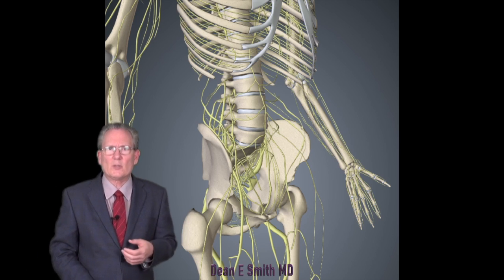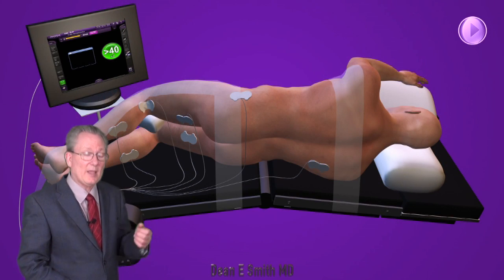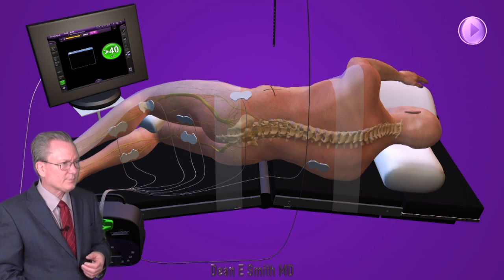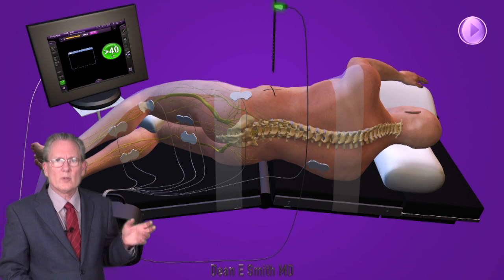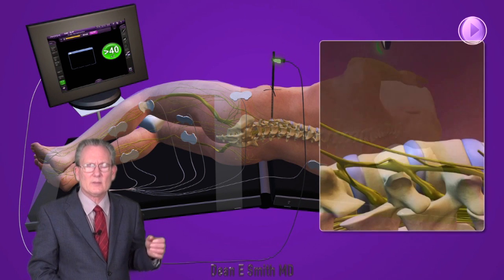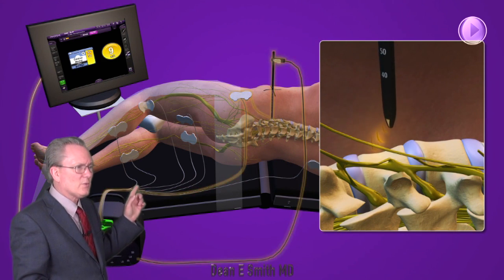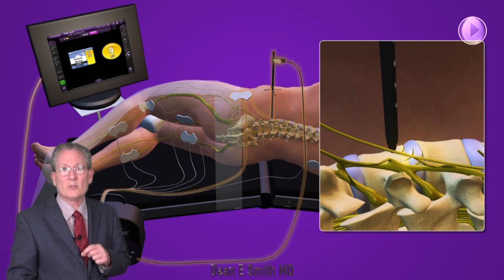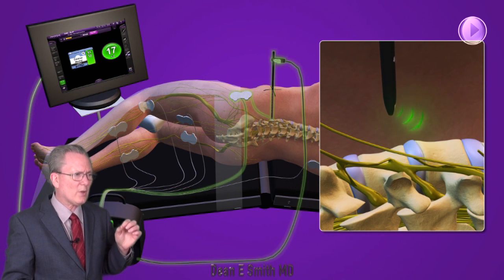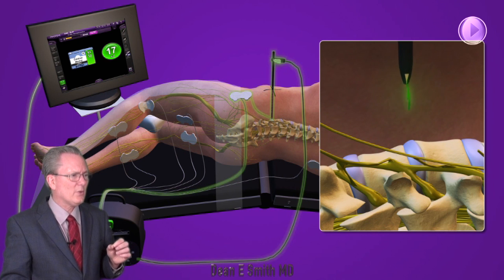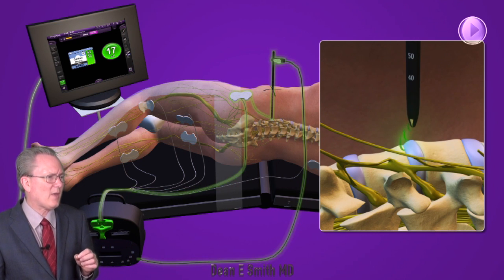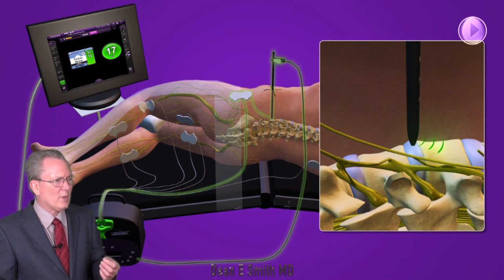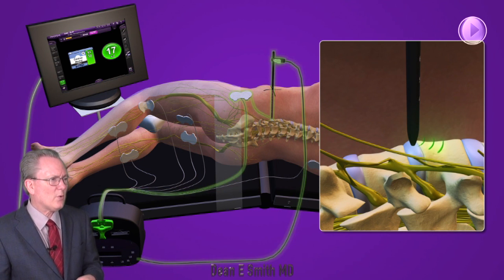A more logical technique would be to go from the side. This is an example of a patient on their side. What we do is use real-time fluoroscopic guidance to localize where the incision should be made. Then we make a very small incision, take a tube, and go down directly to the area of pathology. As we do that, we also use spinal cord monitoring.